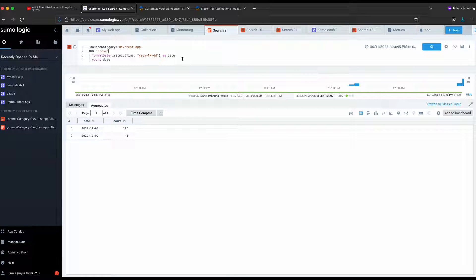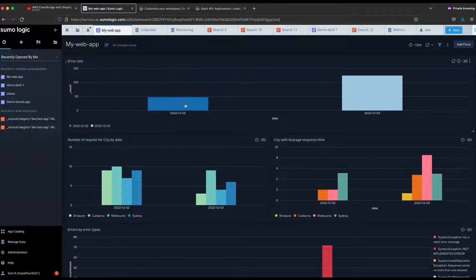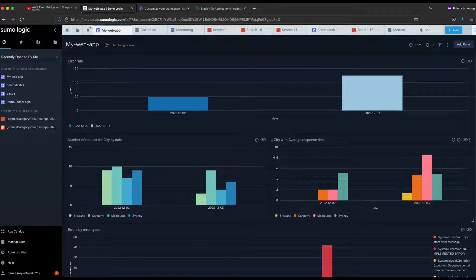As mentioned, I have a .NET application pointing to the Sumo Logic collector, and all the information including the source code will be in the description below on GitHub. Please refer to it if you want to do a fresh demo from scratch. That's pretty much it for today's tutorial. If you have any questions, please comment below. If you want more content about Sumo Logic, please stay tuned. If you like my content, please like and subscribe — really appreciate it. Thank you so much, see you in the next video!